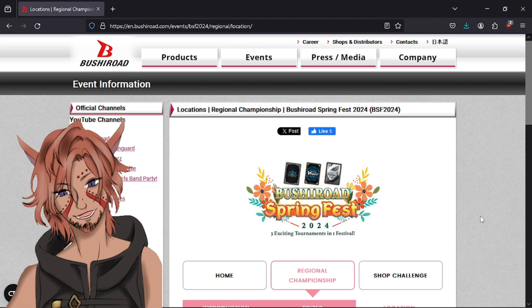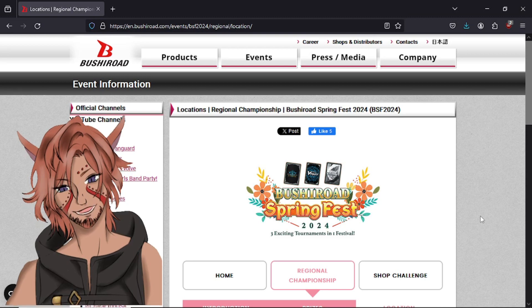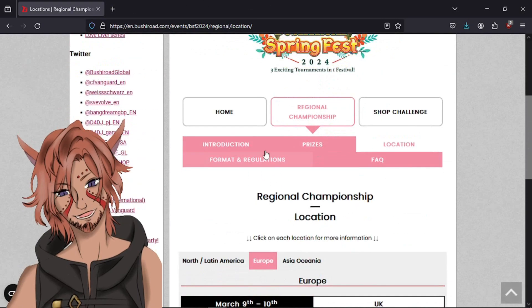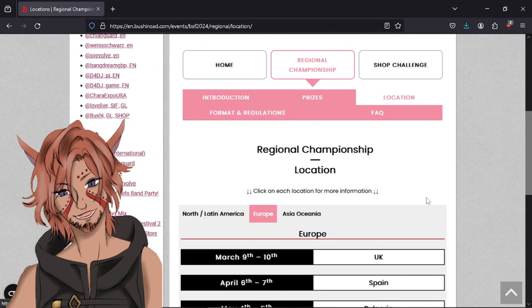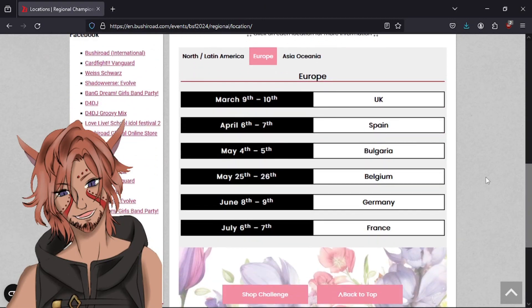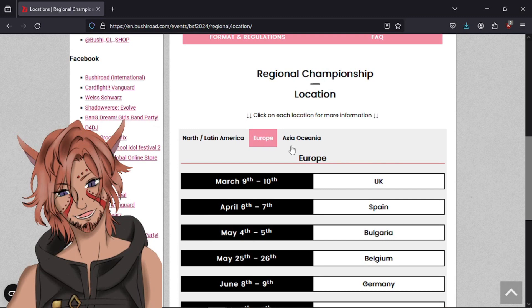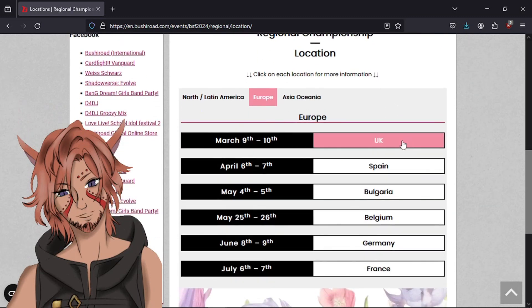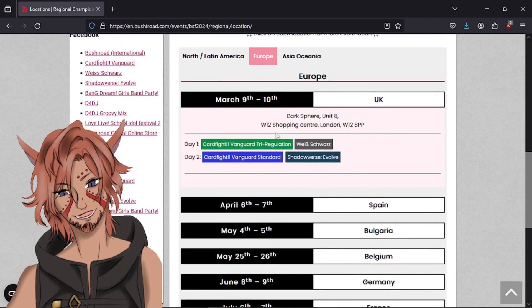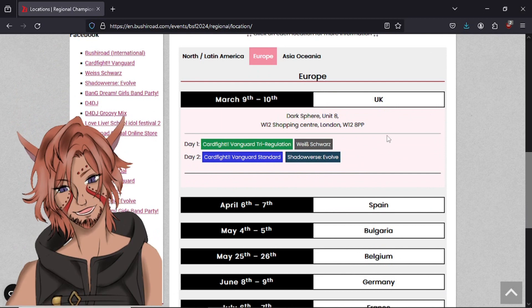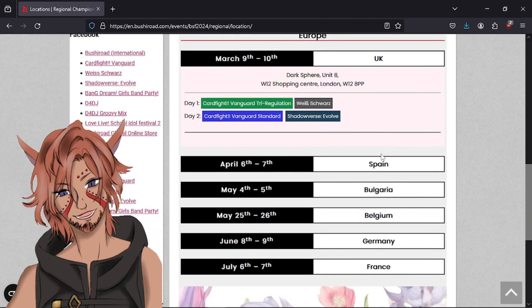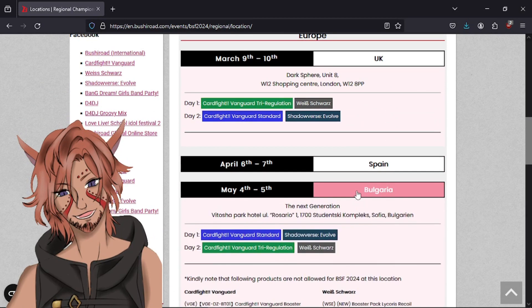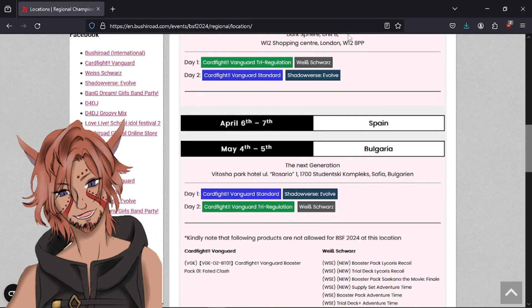Kind of look at one interesting thing that he had posted. If you go up here to the Bushiroad English site, if you scroll down, you click the regional championship and the location, which is where we're at. I clicked over on the Europe tab, and as you can see, it shows the address and everything where you go to. There's something very interesting.